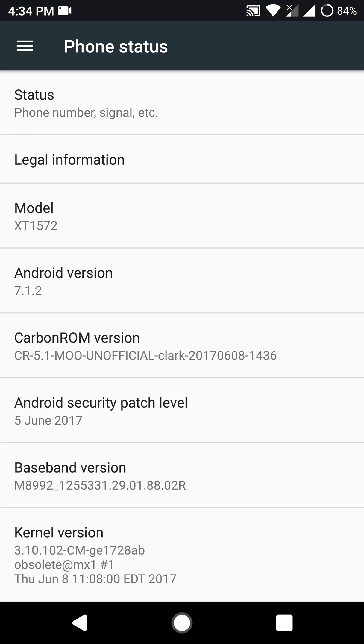Hello everyone, in this video let's have a look at CarbonROM 5.1 for the Moto X style or the Moto X Pure.